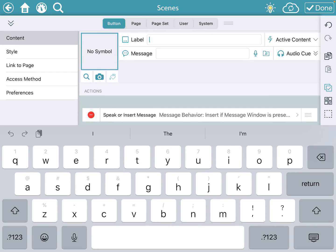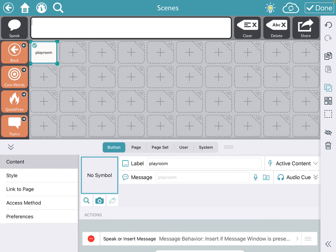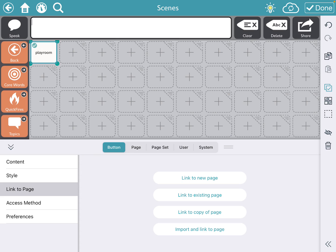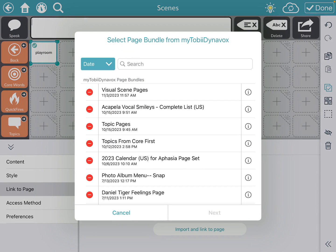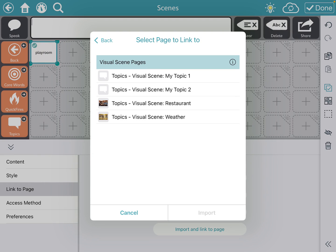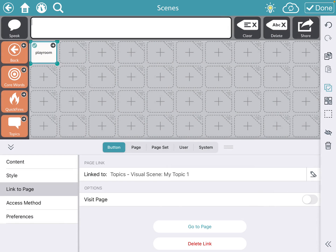I'm going to click that first button, and this button is going to be my playroom. I'll type in the label "playroom" — I don't actually need the message, so I won't use it. Then I'm going to have it link to a page, and I'm going to import the page I want to link to from my Tobii Dynavox. You can see I have these visual scene pages — it's the first one that pops up, which is what I'm looking for. When I press next, it downloads those scenes and I can pick which one to link to. I'll link it to the first one and import it — it's been successfully done.